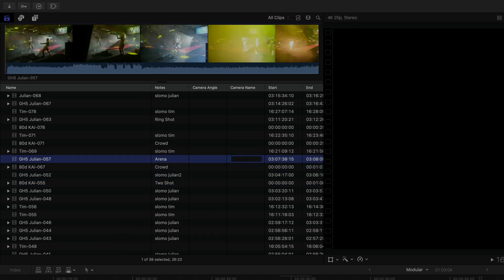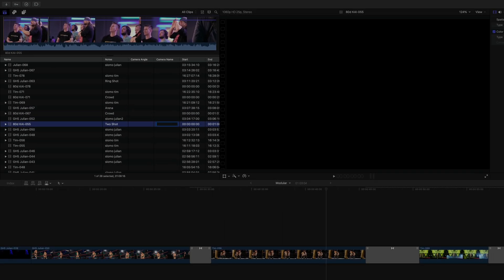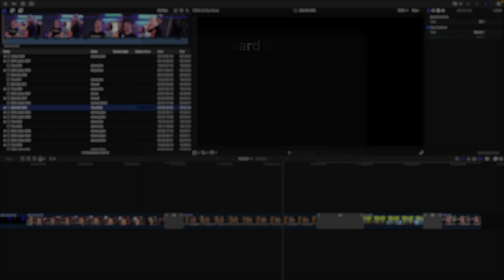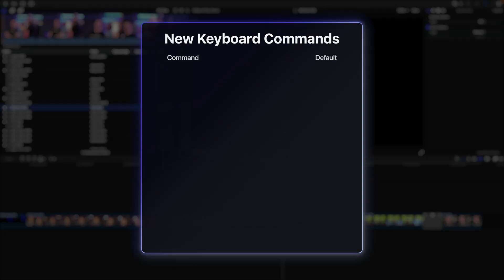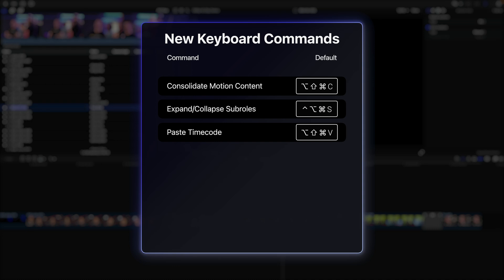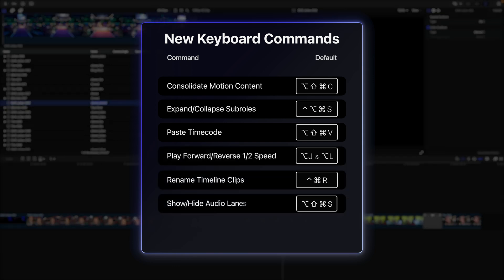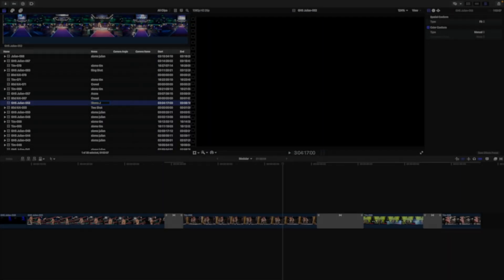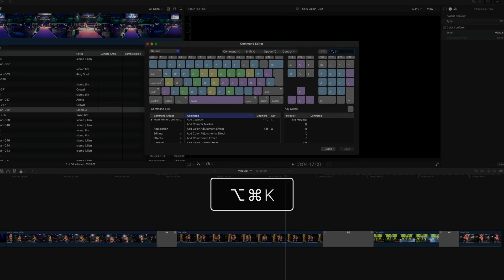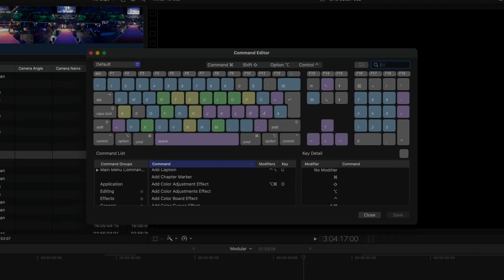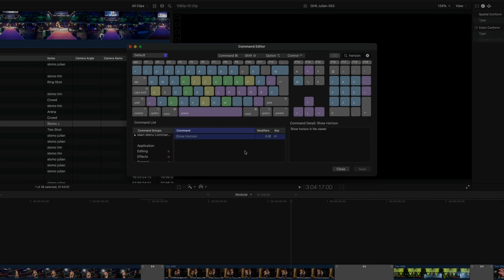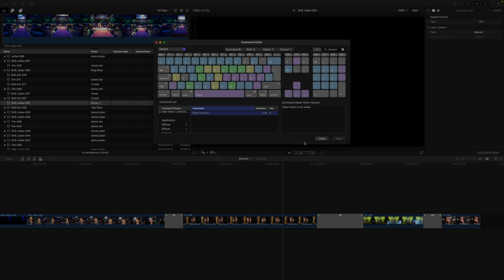There are also a slew of additional very useful and requested commands that can be assigned a keyboard shortcut. Those commands include Consolidate Motion Templates, Expand Collapse Subroles, Paste Timecode, Play Forward Reverse Half Speed, Rename Timeline Clips, Show Hide Audio Lanes, Show Horizon, and others. If you can't remember which shortcut a particular command that's of interest to you has, you simply hit Option Command K and search for it in the command editor. Further, seemingly small improvements that I think will make a big difference in some people's workflows.